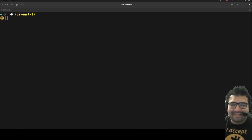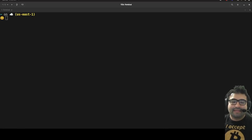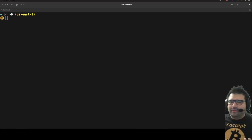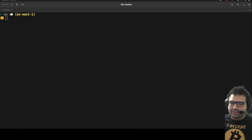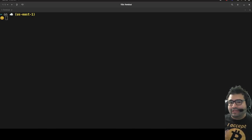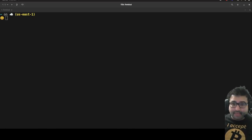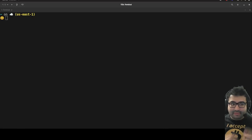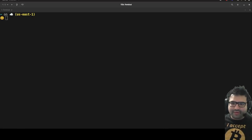Hey everybody, this is Alex Merced from alexmercedcoder.com. This is a follow-up video on my recent 2022 introduction to the command line and Bash. In this video, I'm going to focus on: one, Bash functions — how do you write a Bash function — and two, being able to run Bash scripts, so we can take commands and write them in files that we can run without typing them over and over again.